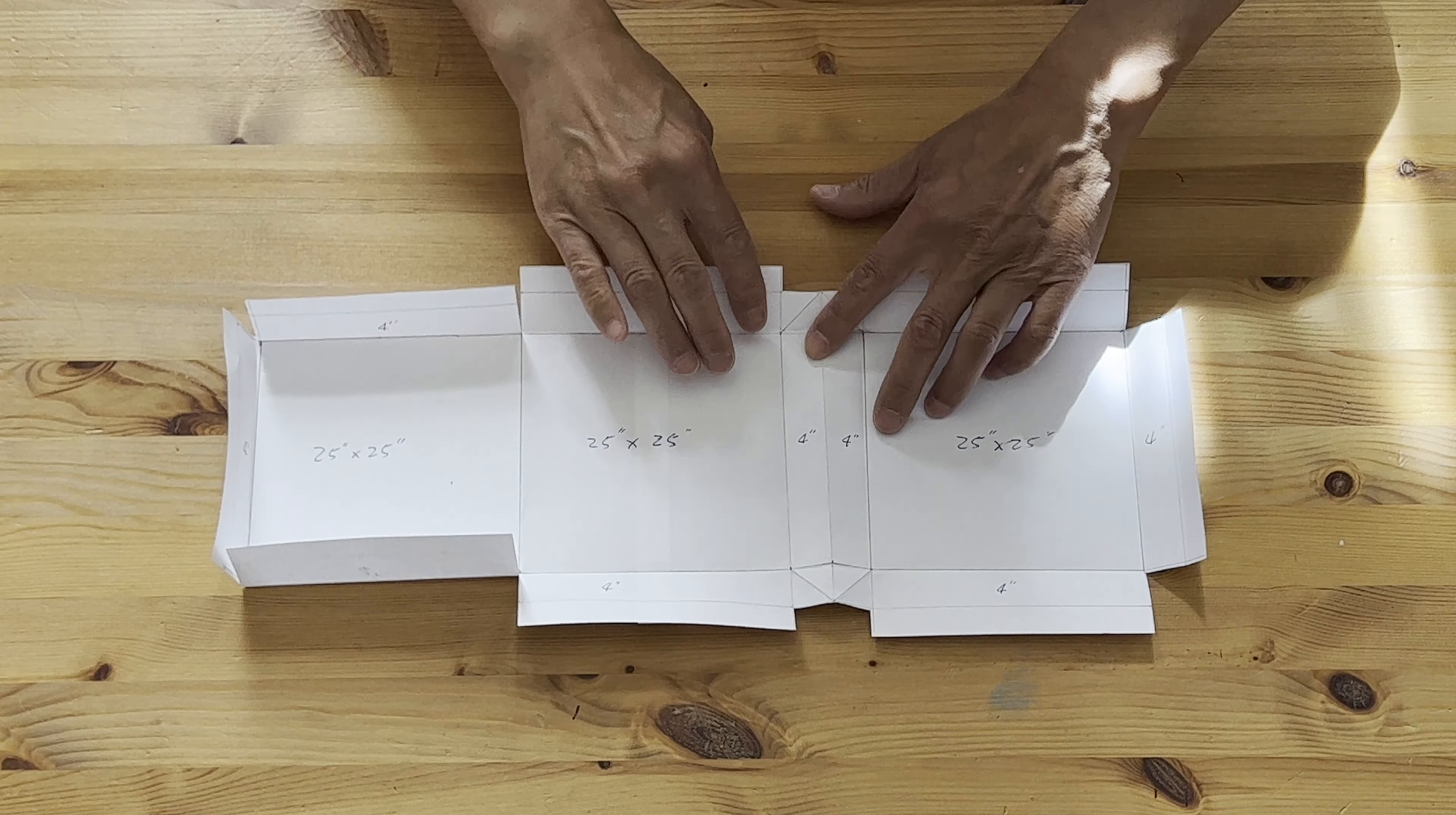This side is easy. The other side is a little tricky, but not that difficult.